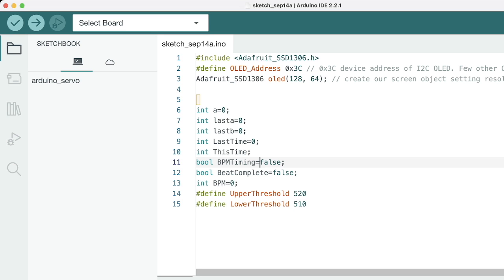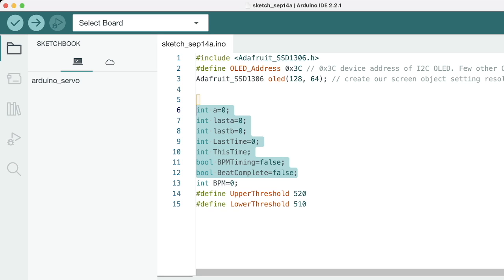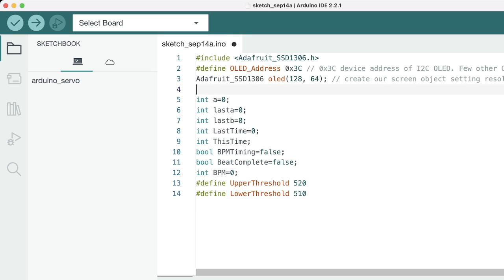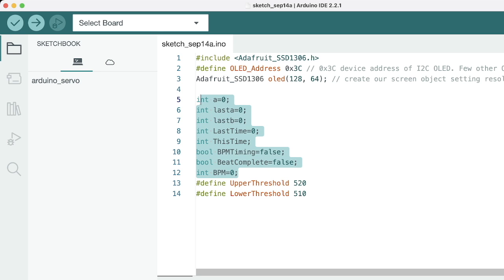This is the second block. As you can see, we initialized various variables here which are related to heartbeat sensing. So this is last A, last B, last time, BPM timing, this time - everything is related to calculating the BPM.